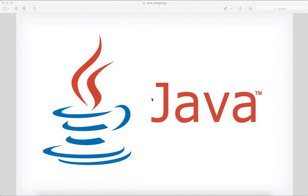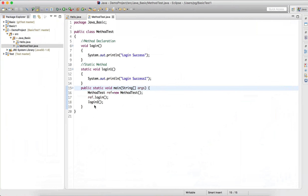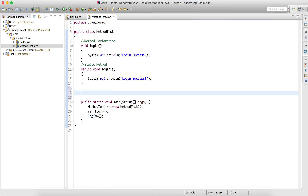Welcome guys. In the last lecture we saw the void return type method. In this lecture we'll see return type. We've already seen void, so now I have to show the return type method.